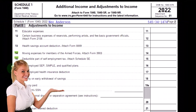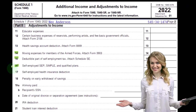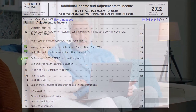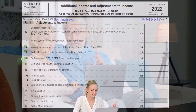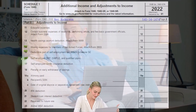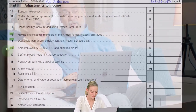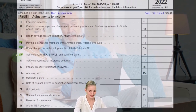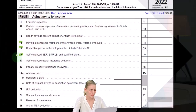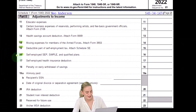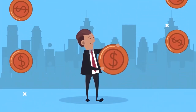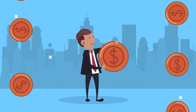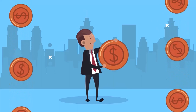Self-employment SEP, SIMPLE, and qualified plans — these are retirement-type plans. If you're an employee, you might have the capacity to invest in an IRA or a 403B, which is a great benefit because it reduces your income. The idea of all these types of plans is that you get a tax benefit when you put the money in — unless it's a Roth or something like that.